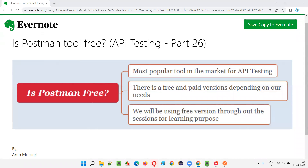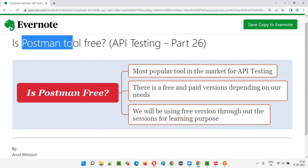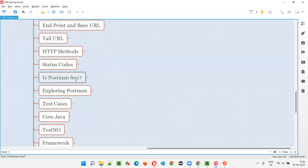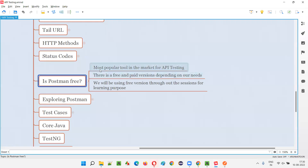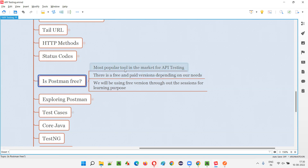Hello all, welcome to part 26 of the API testing training series. In this session I'm going to explain whether Postman, which is generally used for API testing, is a free tool or a paid tool. So is Postman a free tool or paid tool? First of all, Postman is one of the most popular tools available in the market used for API testing, and most people use it — but is it free or paid? It's both.